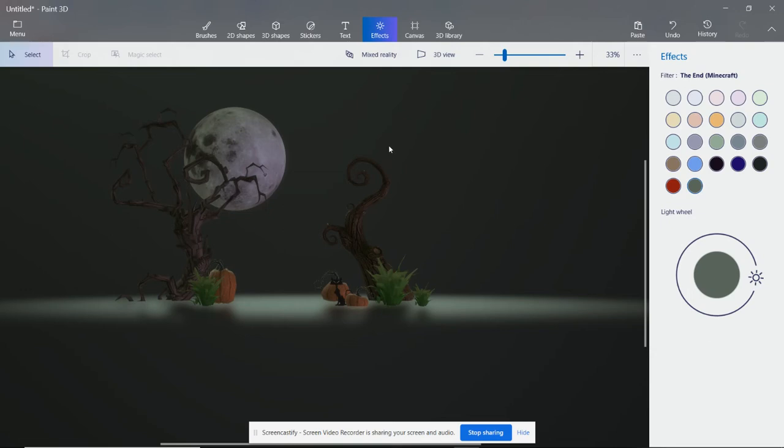Hey guys, this is Mr. Foreman back with another exciting tutorial. For this tutorial I'm going to show you how to export out of Paint 3D. It's really simple.